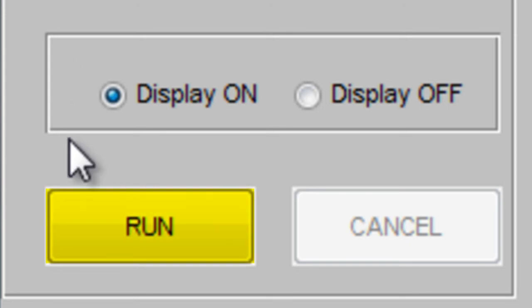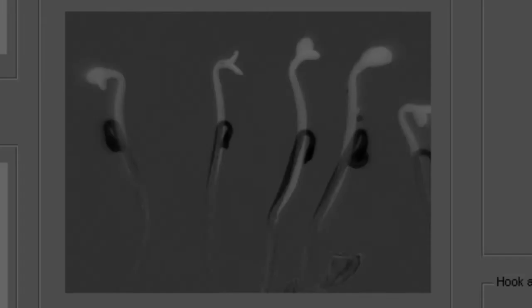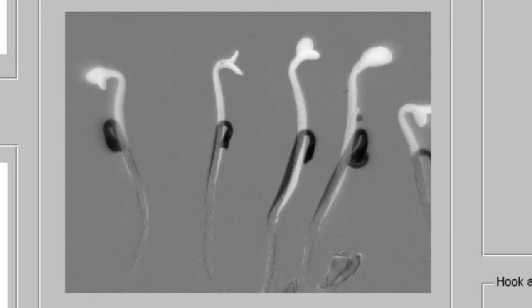After you have made all of your parameter selections within Hypotrace, click Run. Hypotrace prompts you to make an area selection for your seedling of interest. Click and drag to create a box around your seedling.